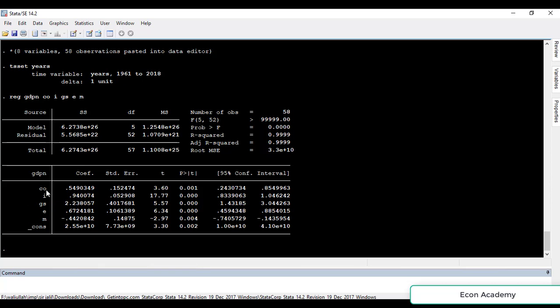In this case, the consumption variable has a probability of T-statistic of 0.001, which means it is significant at the 1% level of significance. Investment is also significant at 1%, as is government spending, exports, imports, and the constant term. So all the variables are significant at the 1% level. You can also check significance using the T-statistic: if the T-statistic is 2 or above in absolute value, the variable is significant; if it is below 2 in absolute value, it is insignificant.